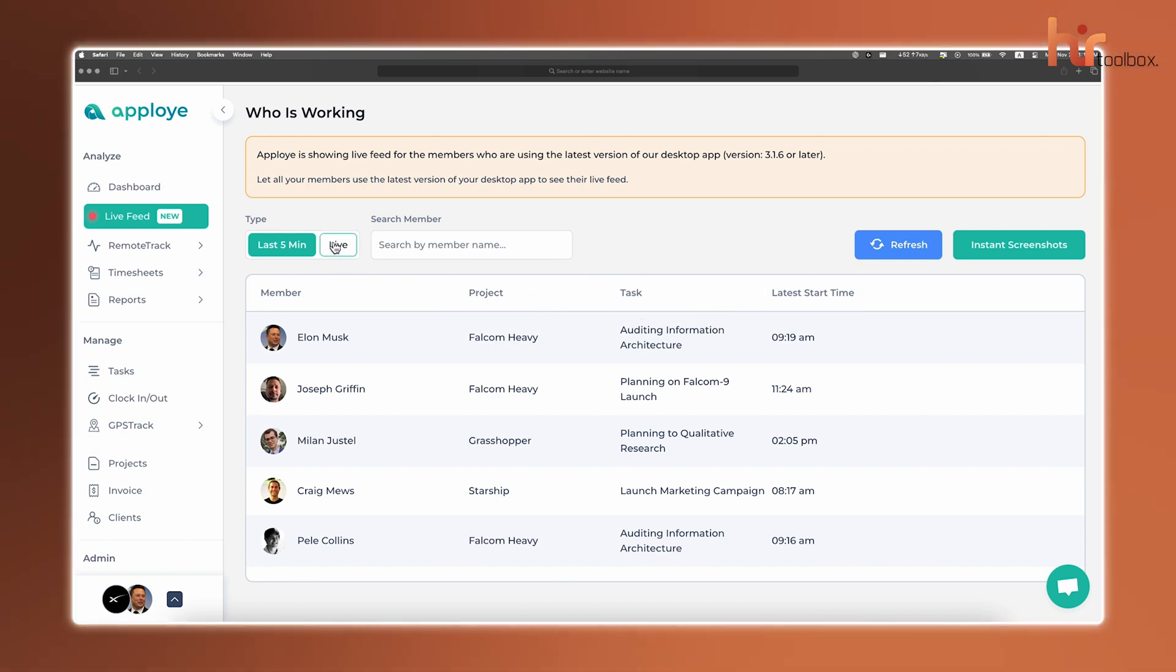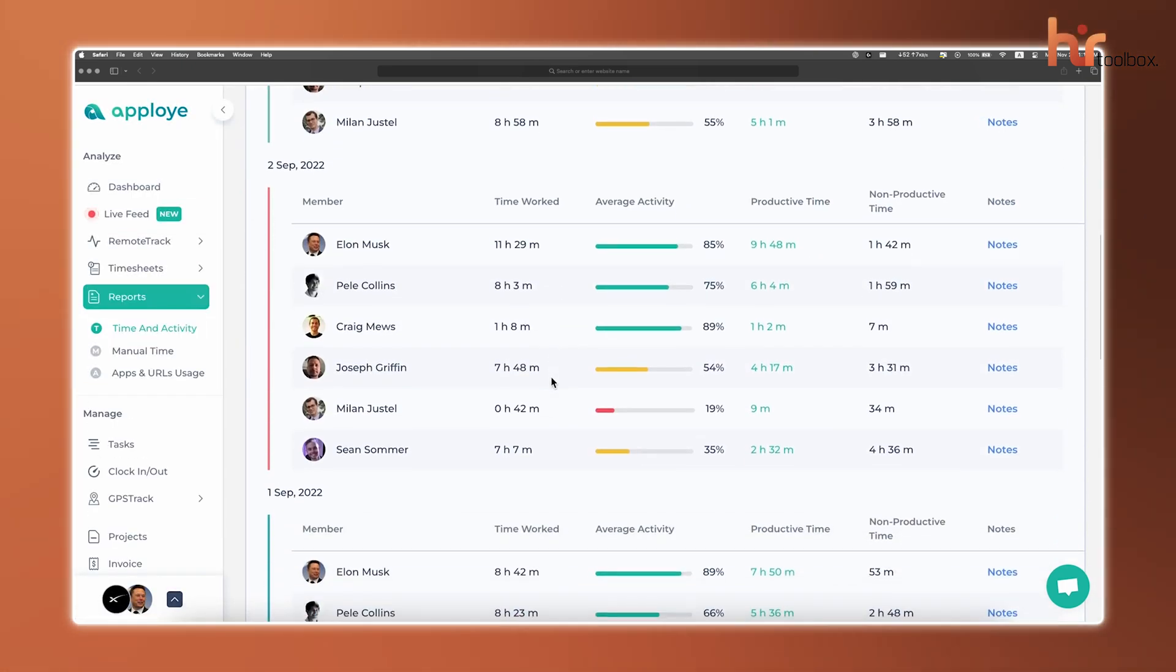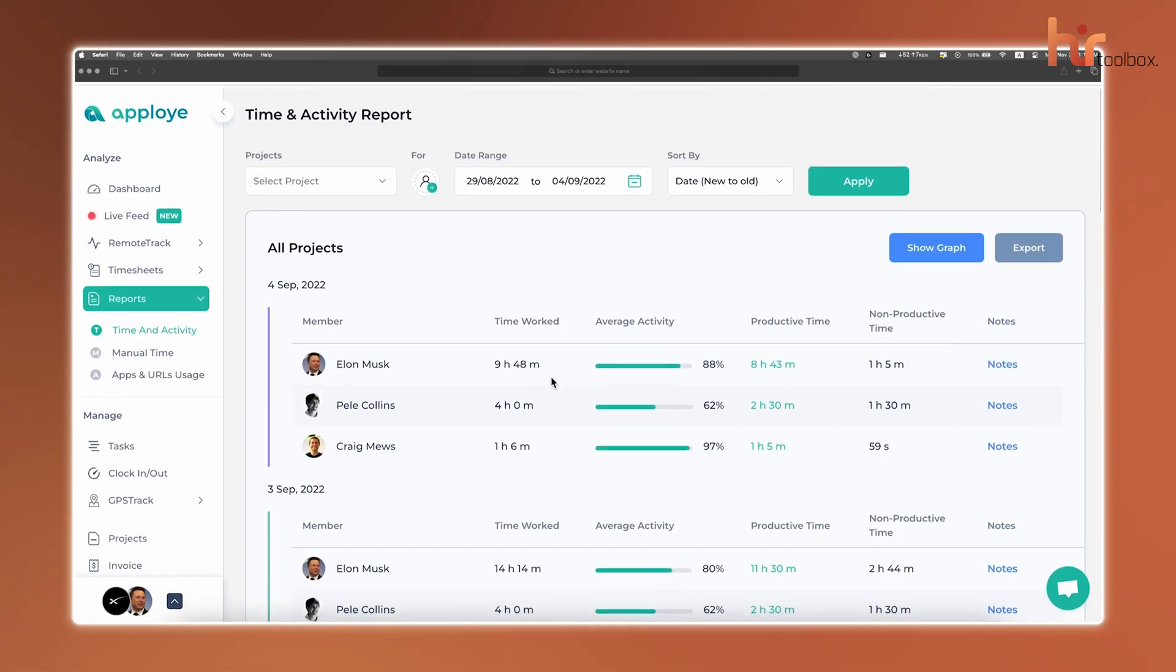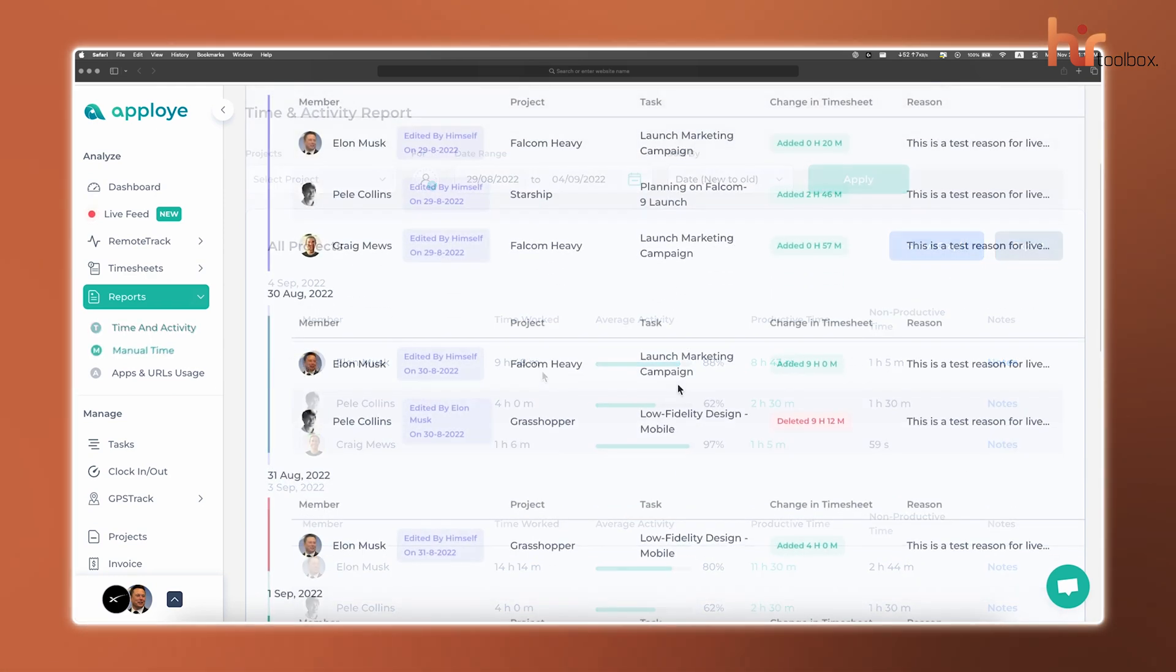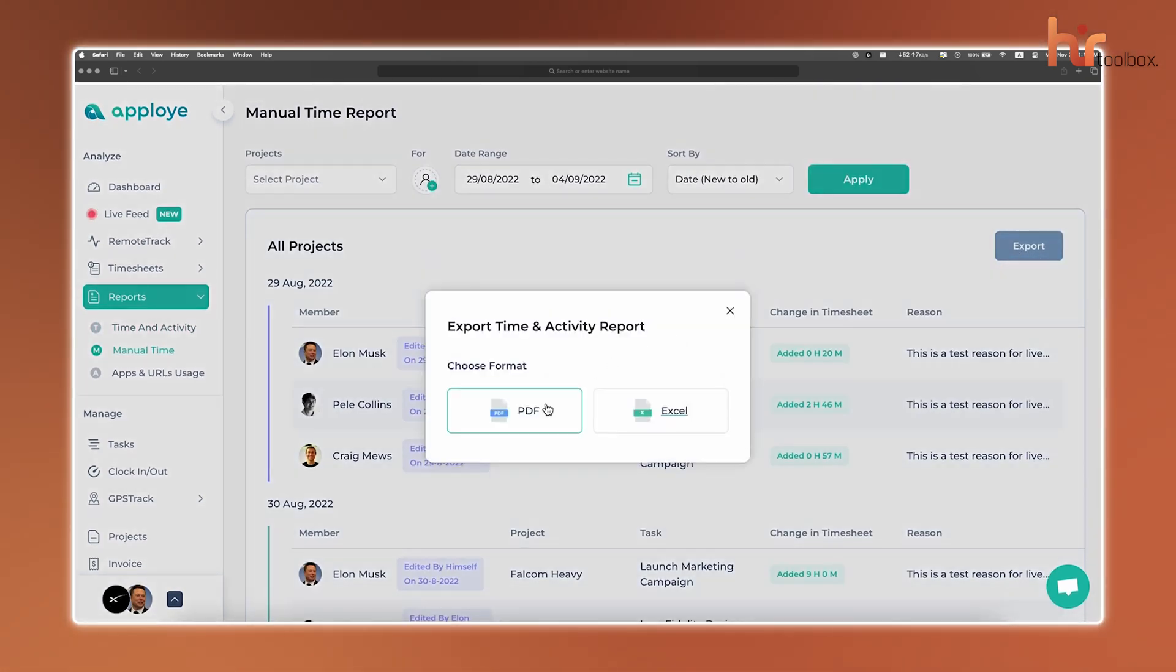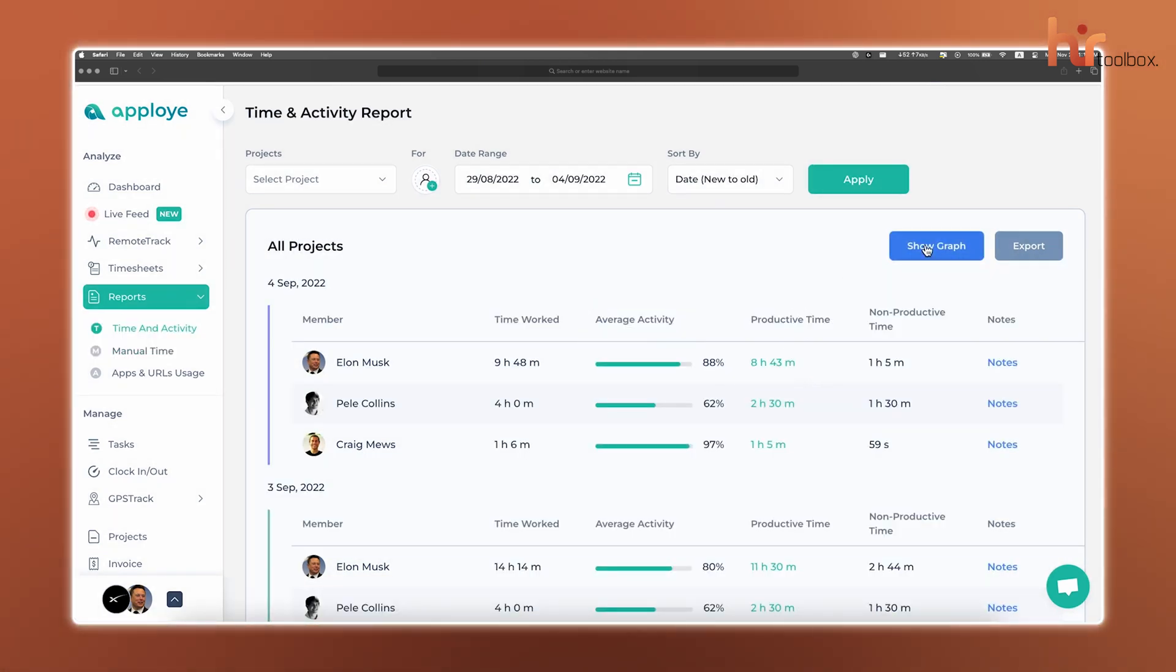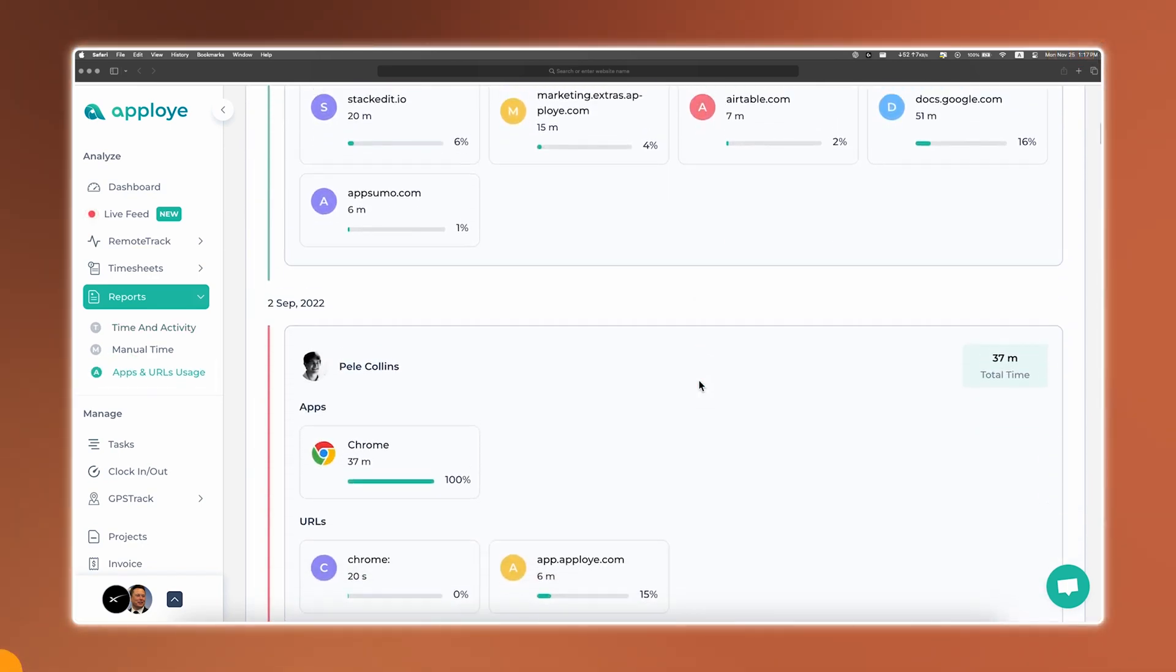If someone's stuck, you can jump in with a live screenshot to check their progress. For a quick overview, head to the Time and Activity report. It breaks down total work hours, notes, and task progress by team member, project, and date. You can also track manual time entries and export reports as PDF or Excel files. With Remote Track, you'll also unlock extra insights like average activity rates and visual graphs, app usage, and web activity, all in one simple way.